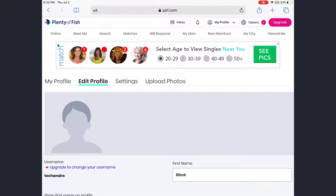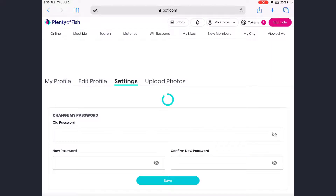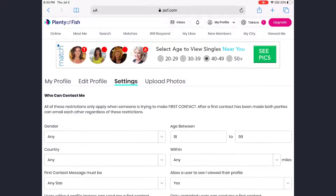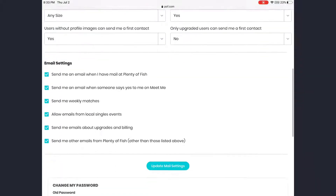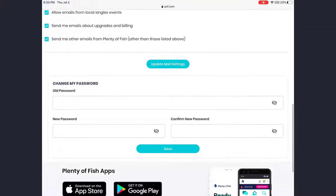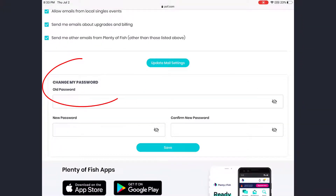Now on this page you can see four options. To change the POF account password, go to Settings and scroll down until you see the Change My Password option.